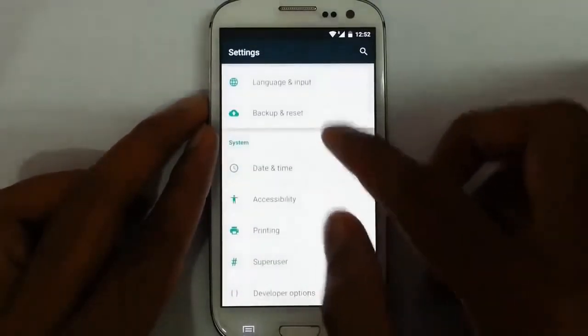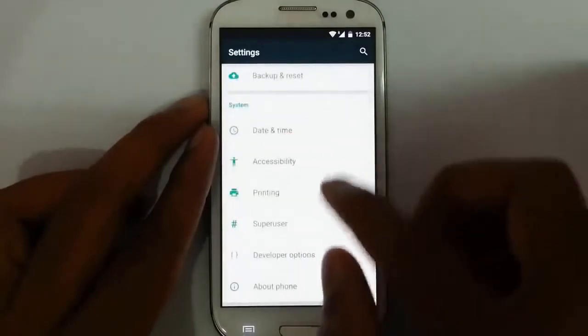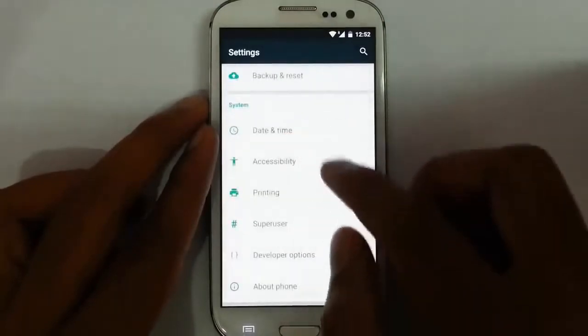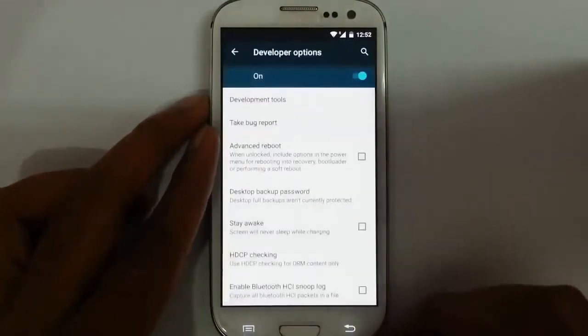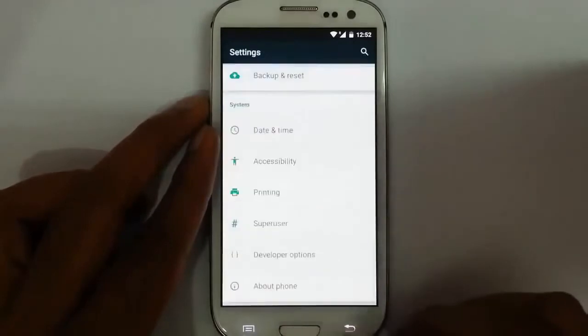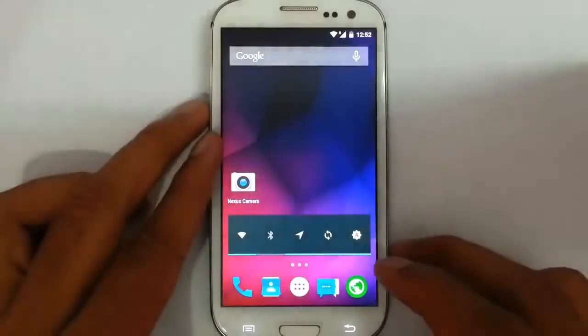Then there is backup and restore, date, accessibility, and other options are here — even developer options are available. Just go and check it out.